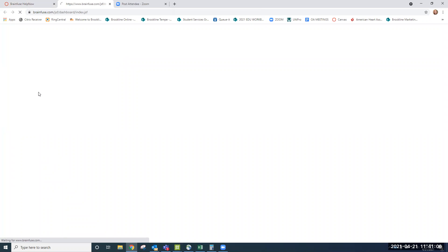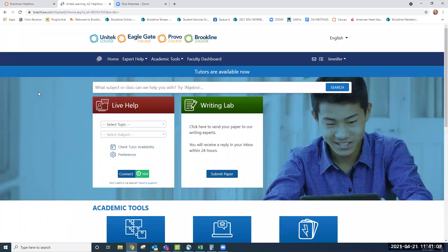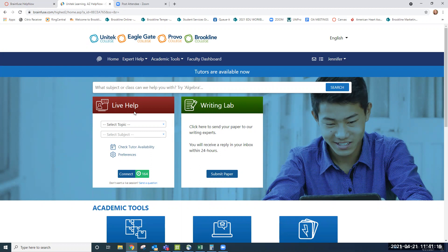When you arrive on the page, you'll notice a Live Help option and also a Writing Lab option. Let's quickly talk about Writing Lab and then we'll spend most of our time in Live Help. You have up to 180 minutes or three hours of tutoring services available, and you can submit papers for review.